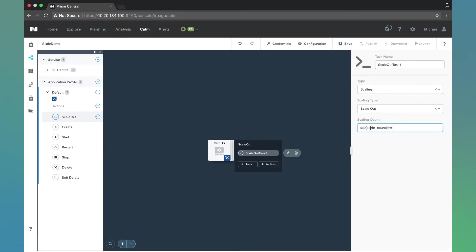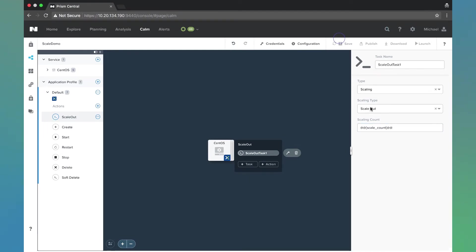Since I selected it as a macro, the user can choose the value. On the previous screen, we saw me choose one as the default. So one will be the default, but the end user can change that. Let's go ahead and hit save and make sure I did that all correctly. Okay, no errors popped up.